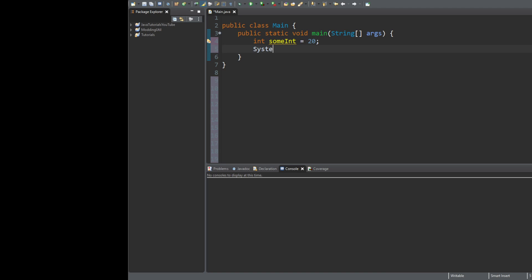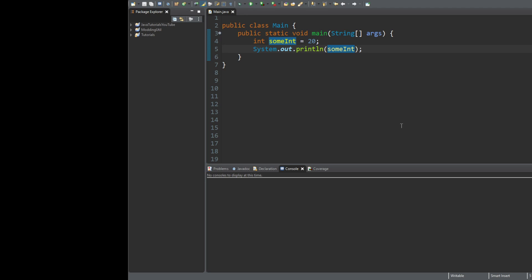To show this on the screen, we use System.out.println and pass our variable name 'sumInt' inside the parentheses. The nice thing about println is it can take any kind of argument — objects, ints, booleans, strings, basically anything. We save this, hit run, and in our console we see it printed out 20, just like we expected.